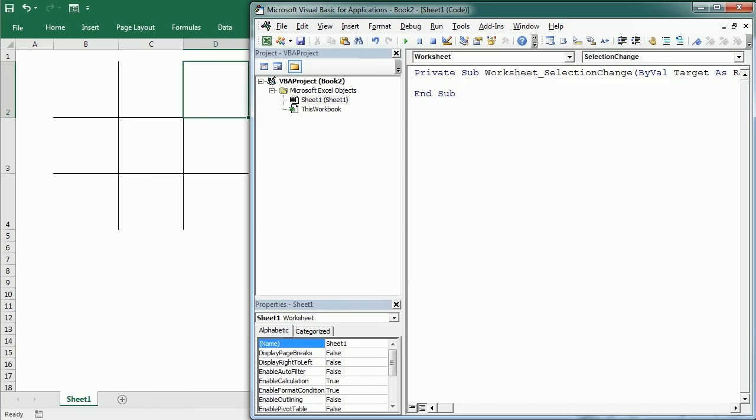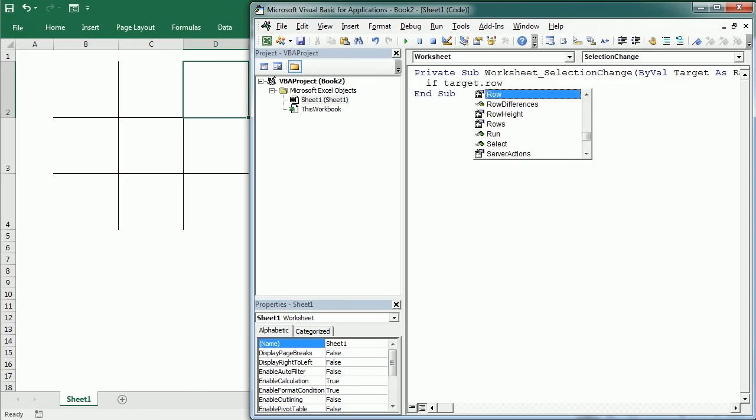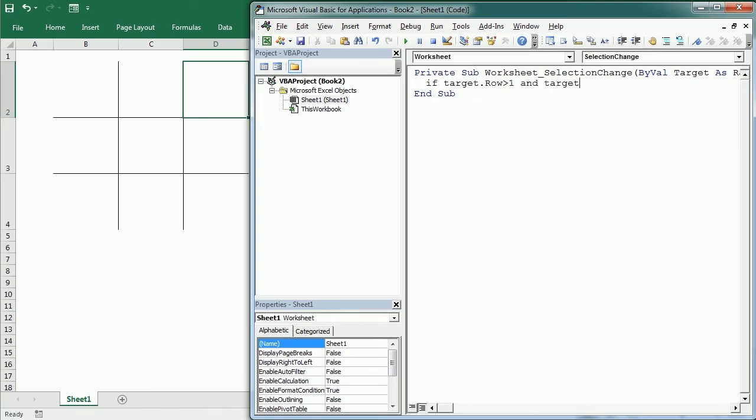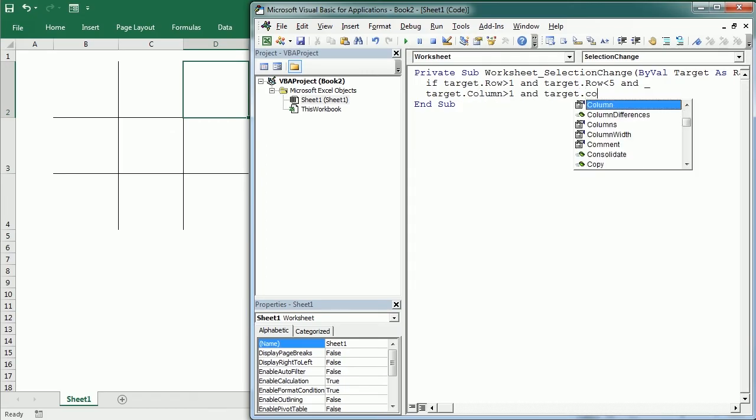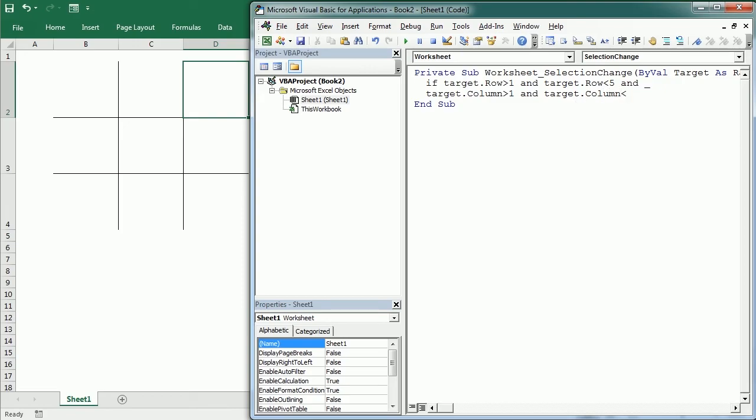We want to make sure this only happens when we click a selection in that range B2 to D4. So if the target row is greater than one and the target row is lower than five, and the target column is greater than one and the target column is lower than five, then we're going to call a macro that I'm going to call Move A.